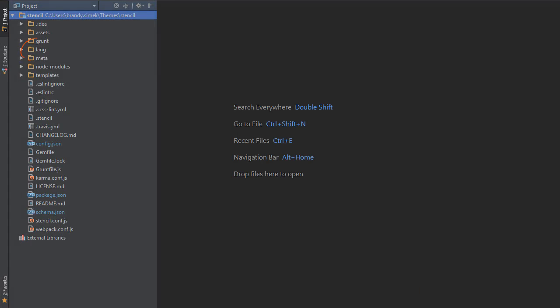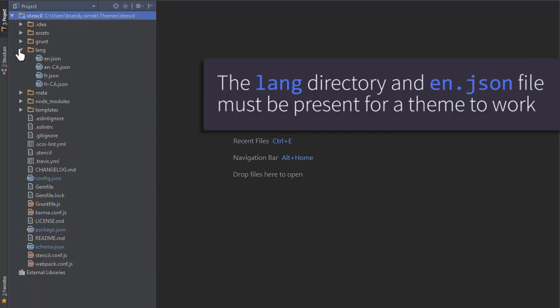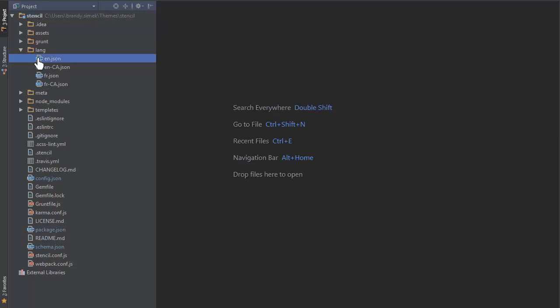First, we'll look at the lang directory. This directory stores language files which can be used to provide translation for the theme's content. The directory itself and the en.json file inside it must both be present for a stencil theme to work.